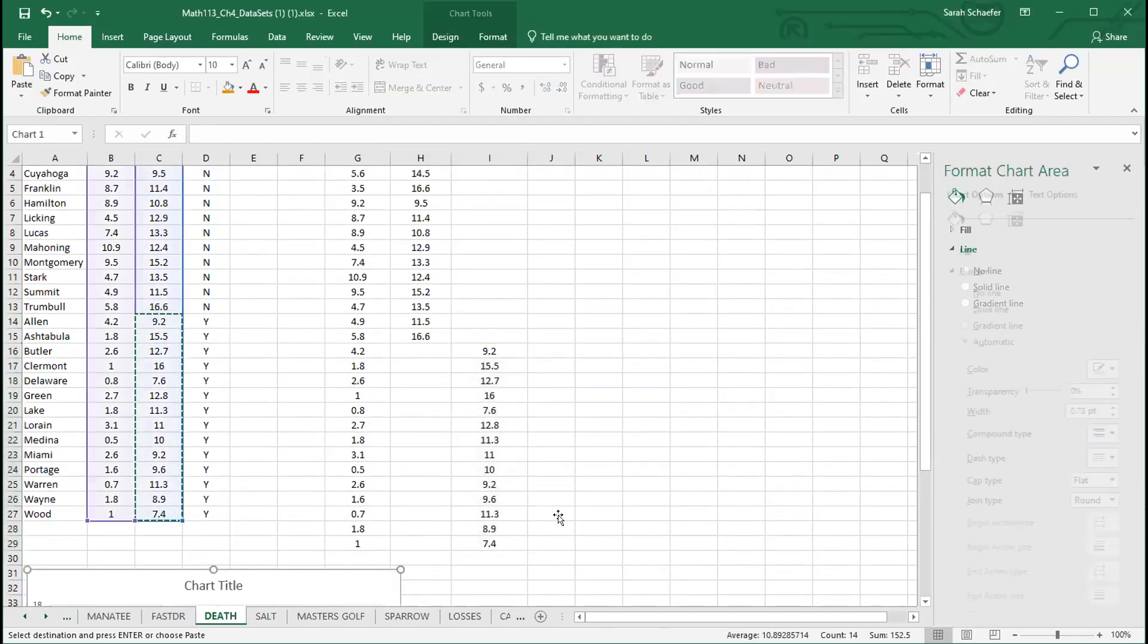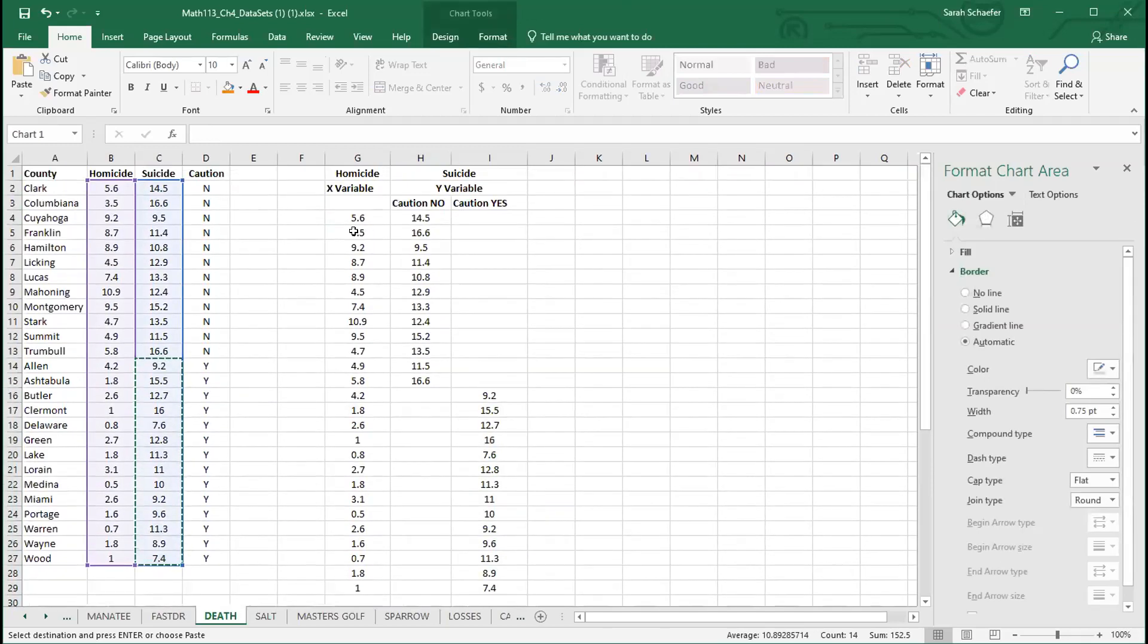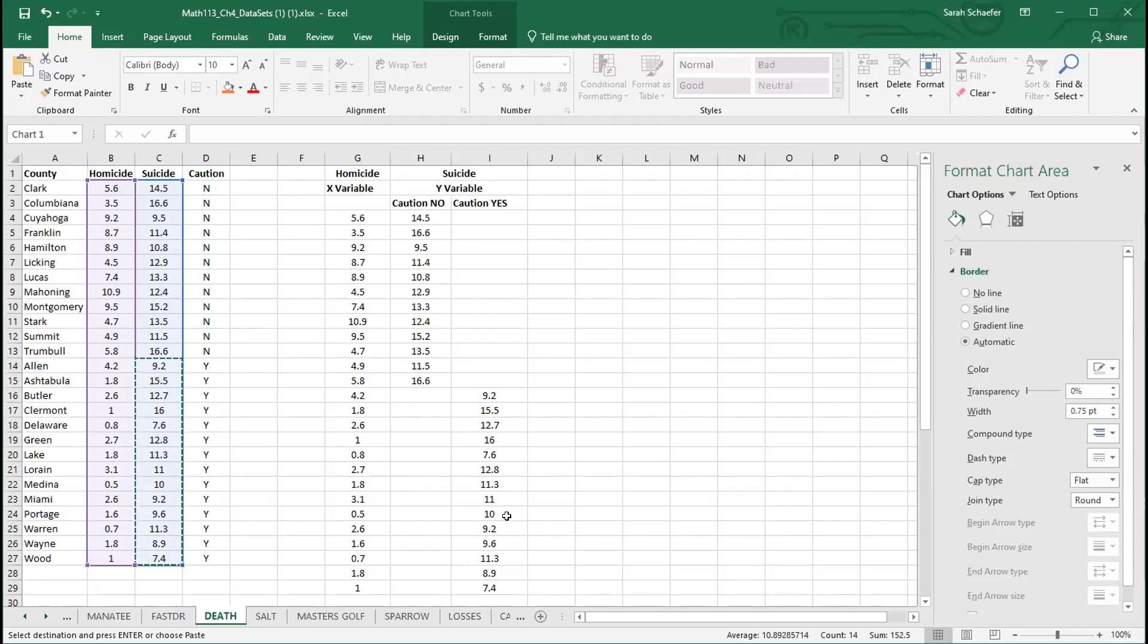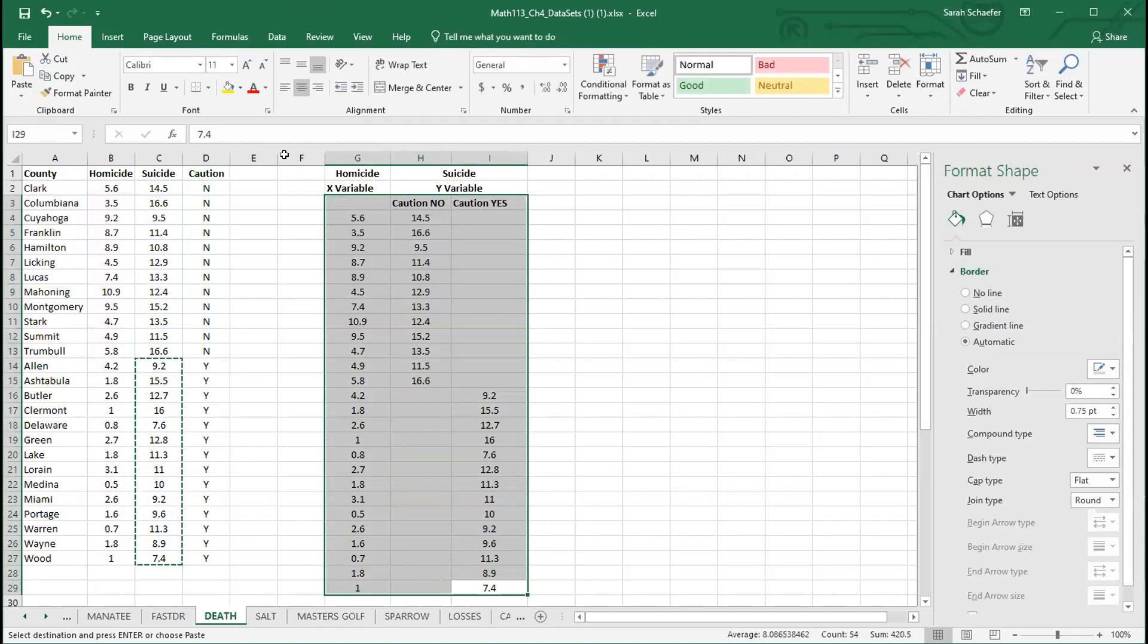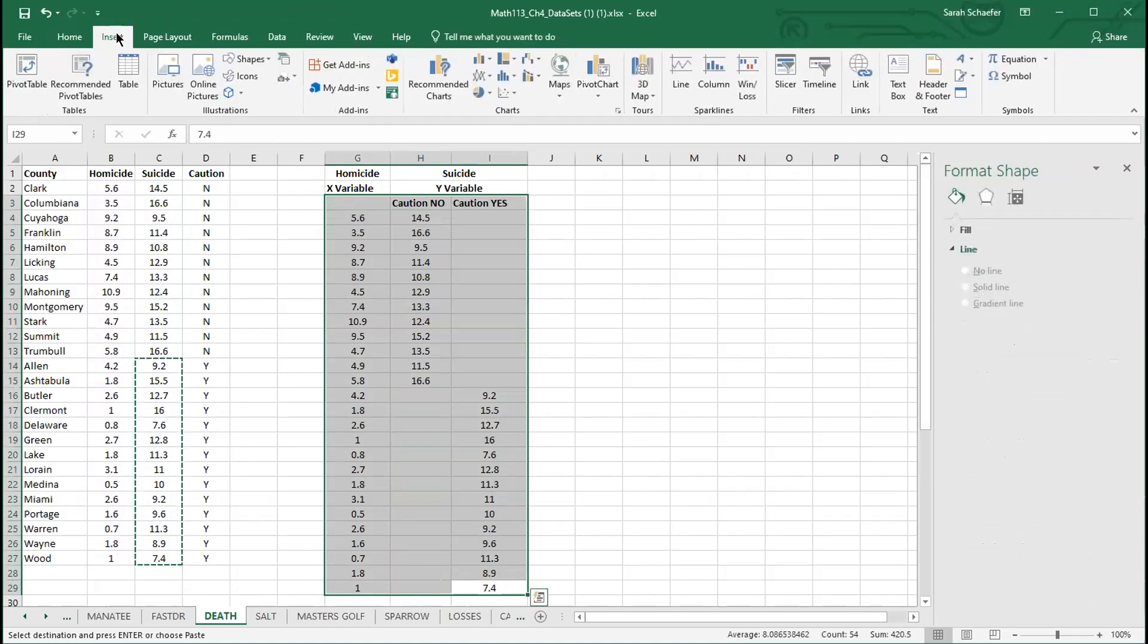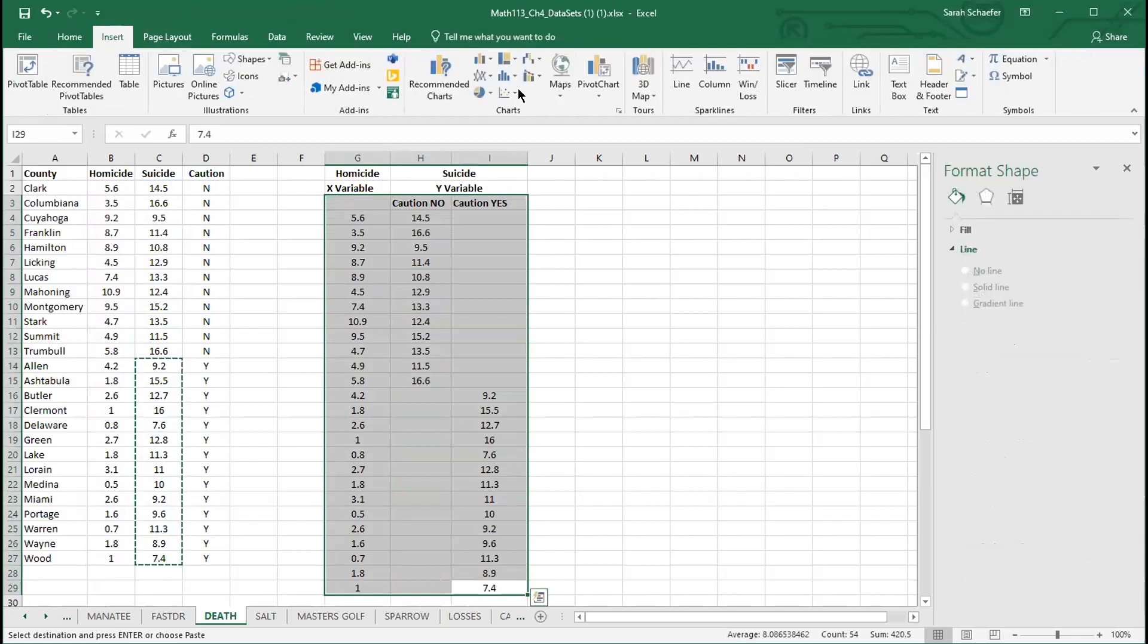Now I have just two numbers in each row here in this new setup. Either two right next to each other or two with a gap, which is what we need to plot those points. Some are assigned the no, some are assigned yes. I'm going to highlight all three columns, including the categorical labels, the caution no and the caution yes here.